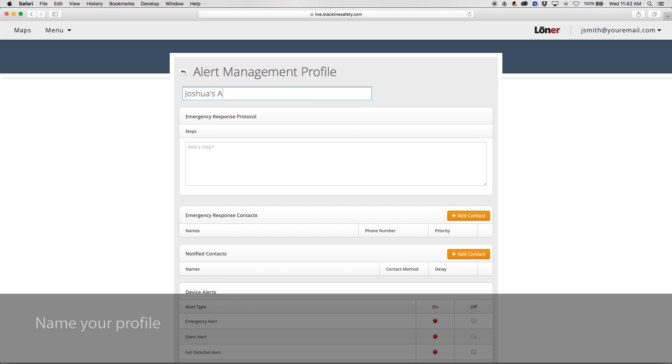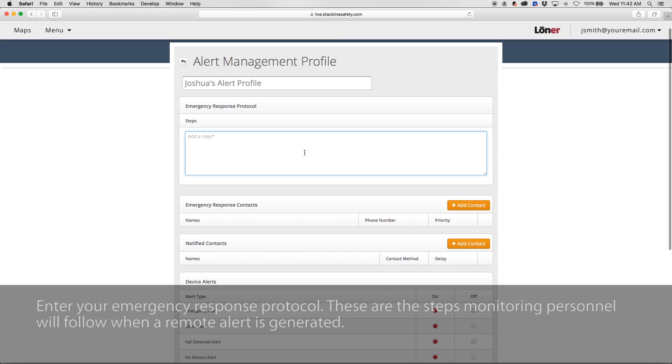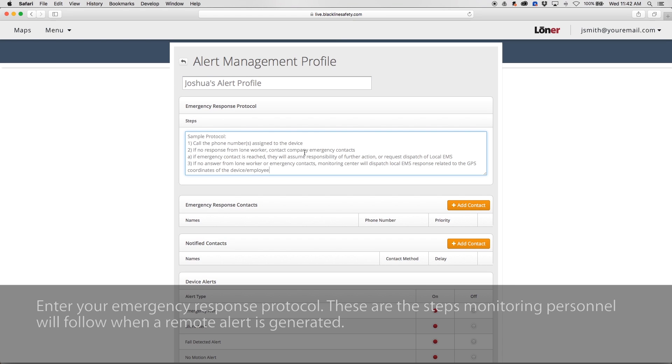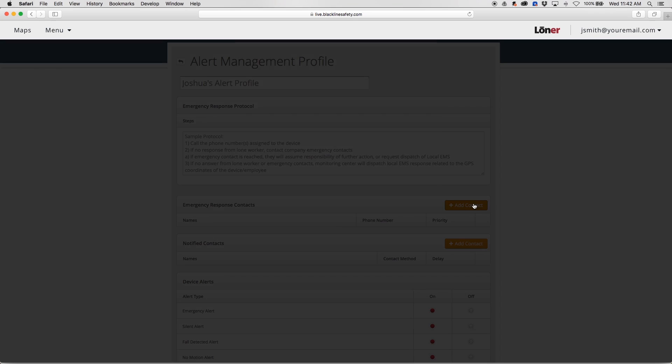Name your profile. Enter your emergency response protocol. These are the steps that monitoring personnel will follow once an alert has been generated.